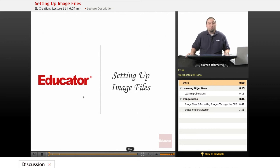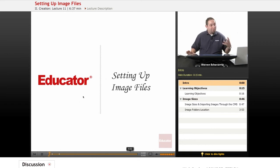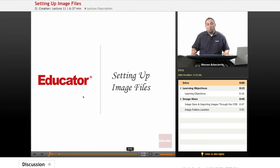Hi, welcome to educator.com. In today's lesson, we're going to be wrapping up how to set up the files in CartWeaver and DreamWeaver.